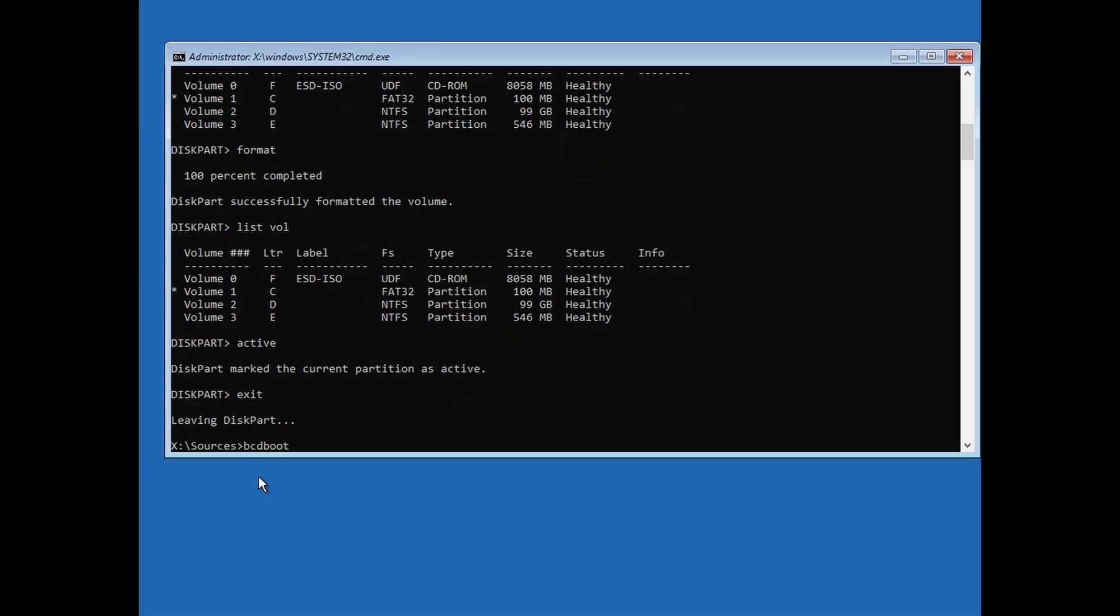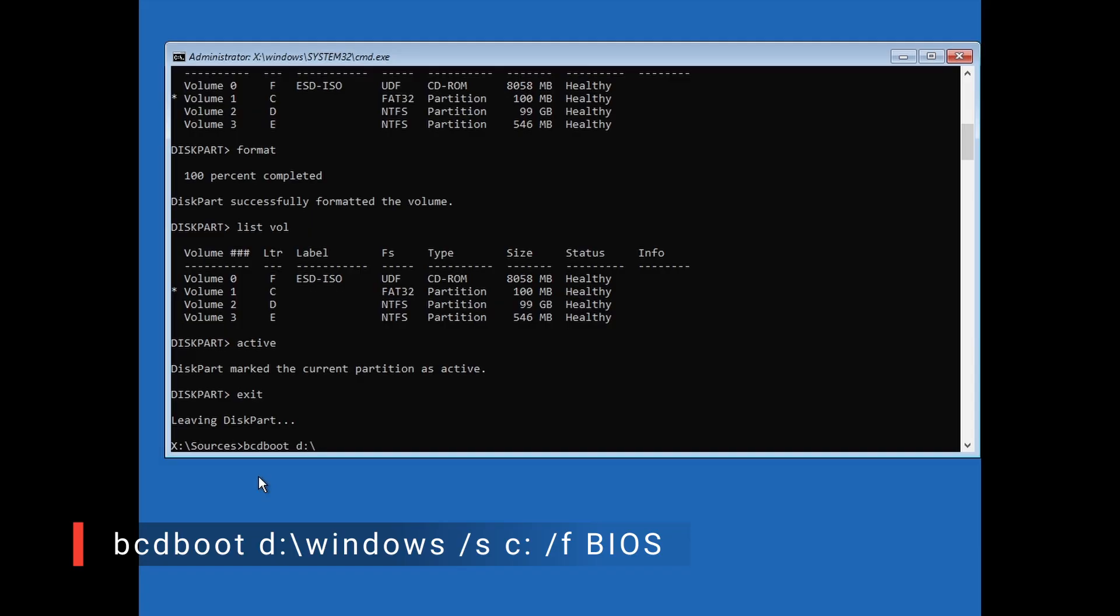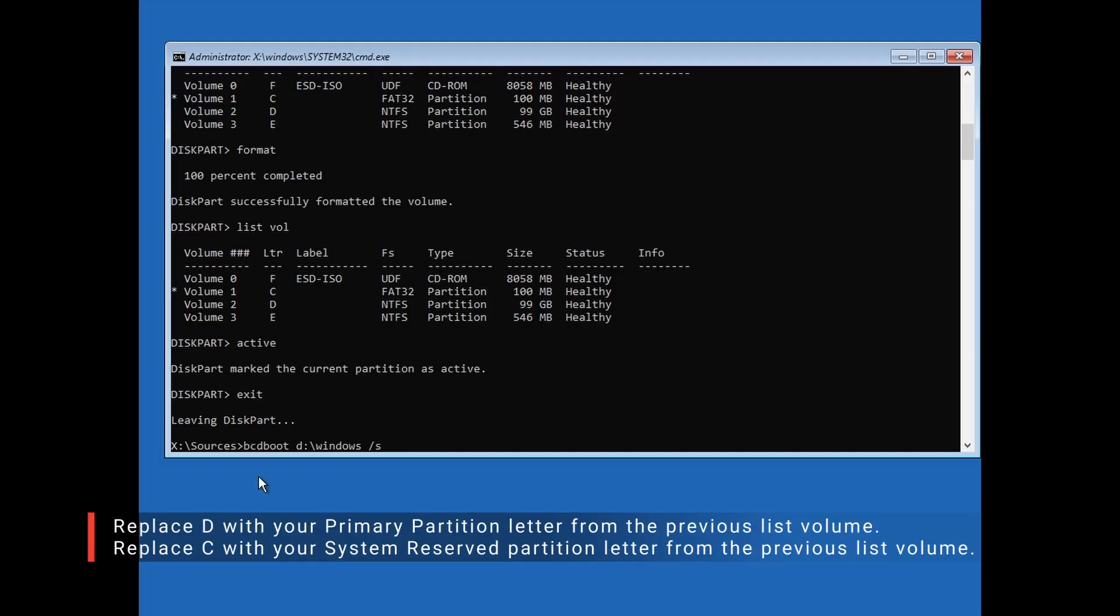Now while you are still in the command prompt, type bcdboot D colon backslash windows forward slash s C colon forward slash f BIOS, then hit Enter. Replace D with your primary partition letter from the previous list volume, and replace C with your system reserved partition letter from the previous list volume.